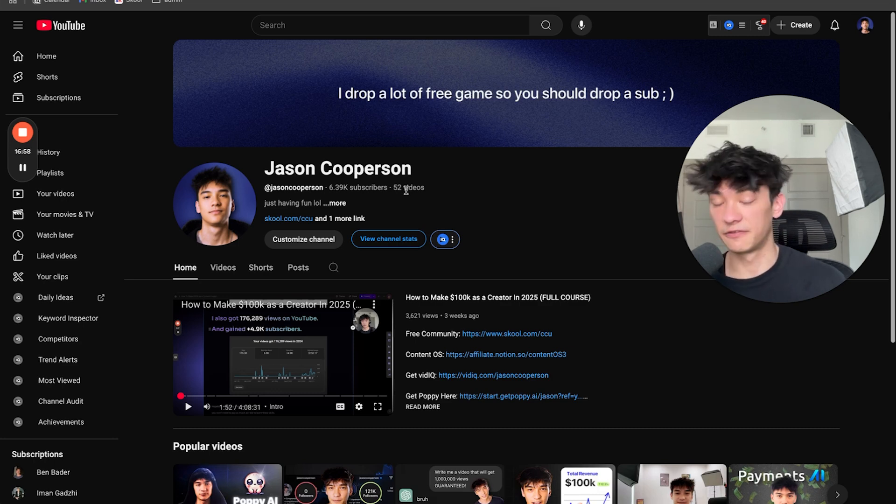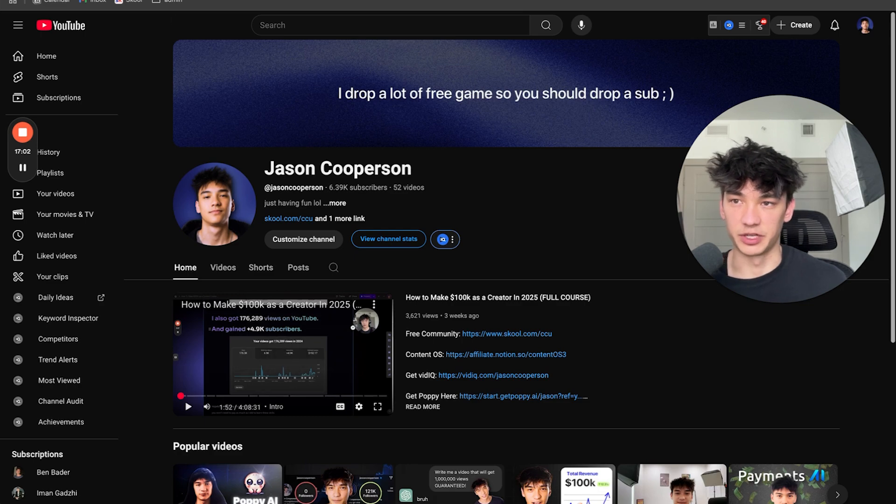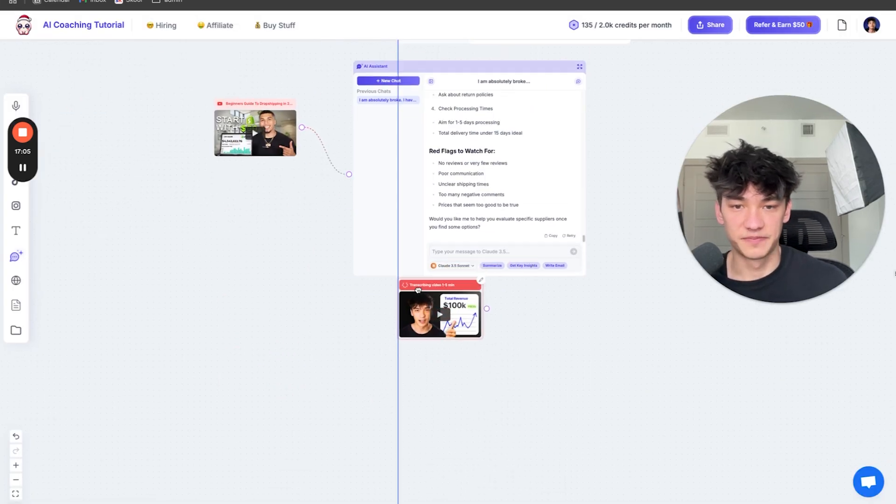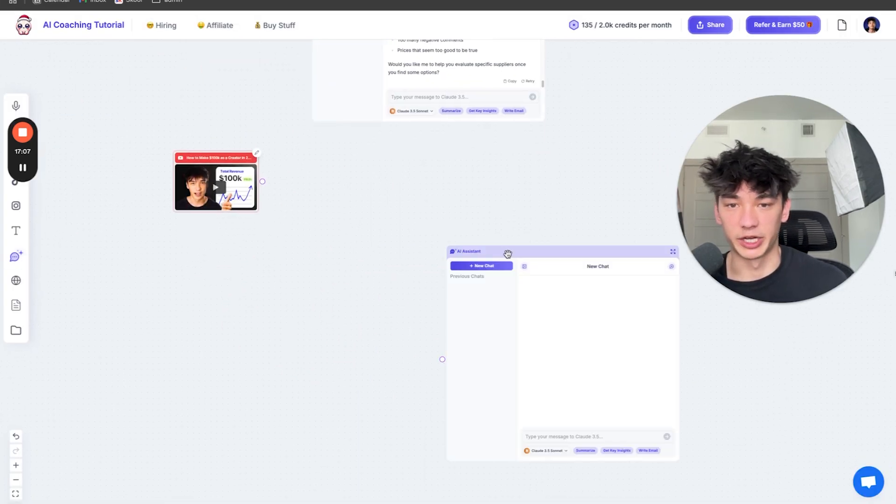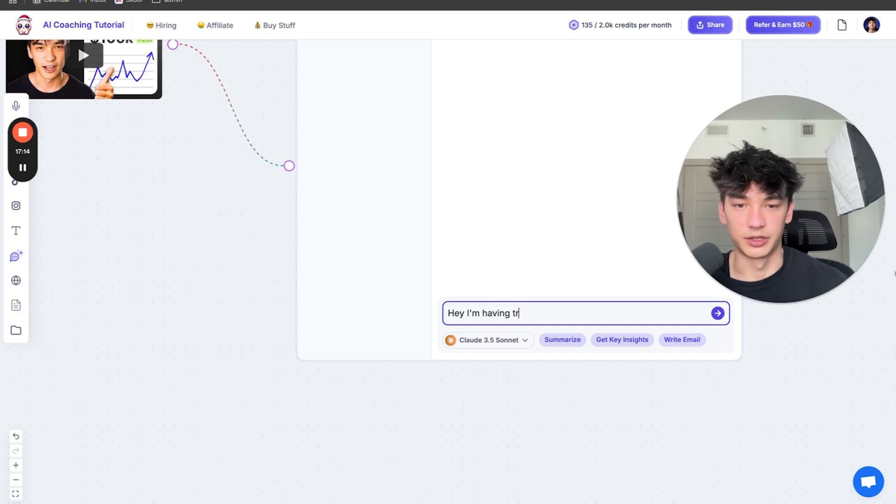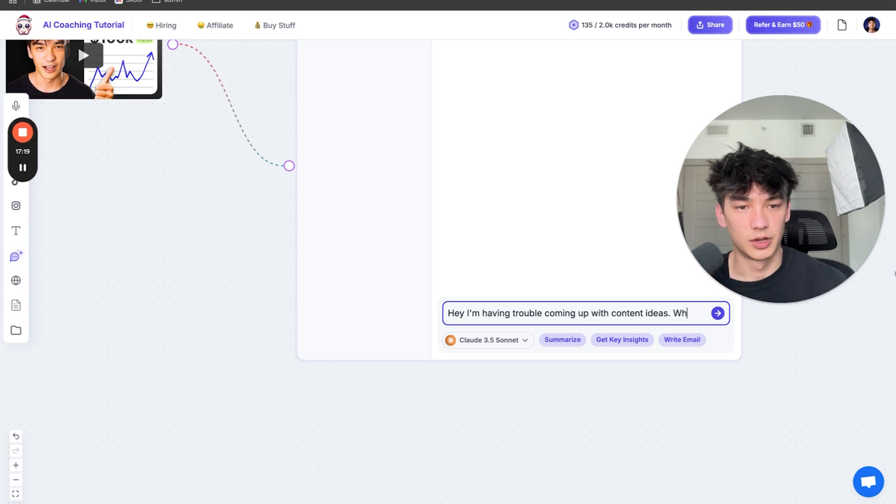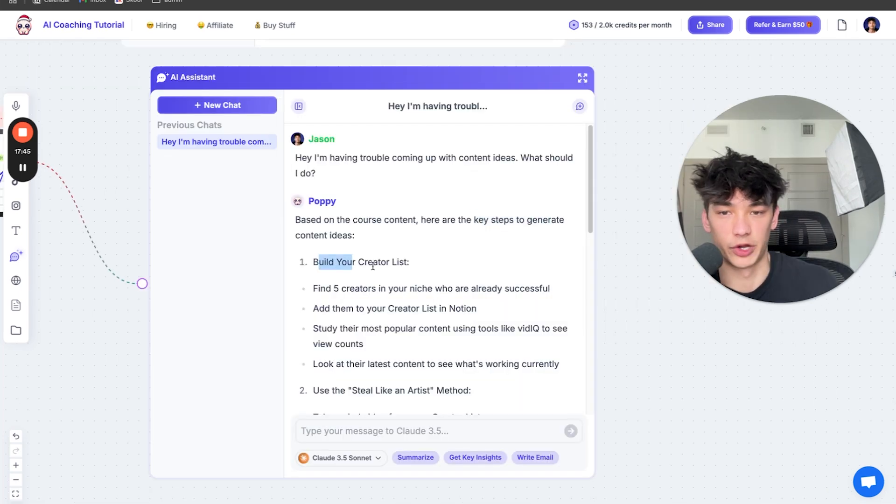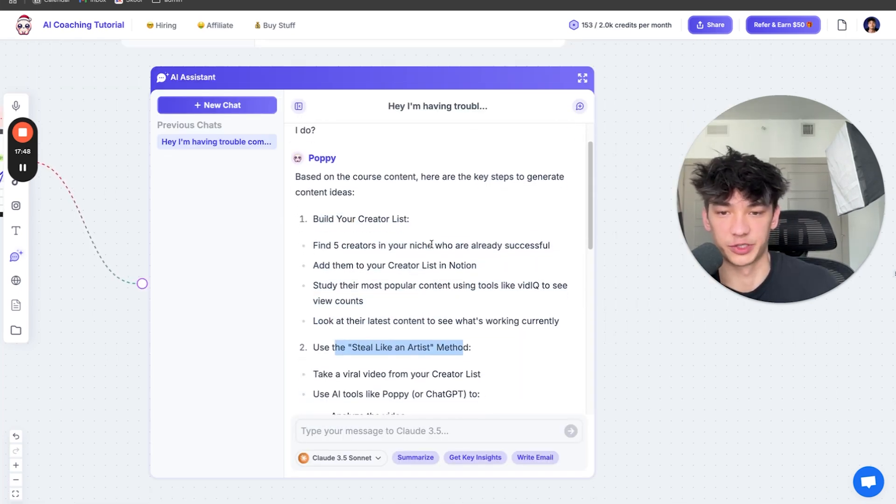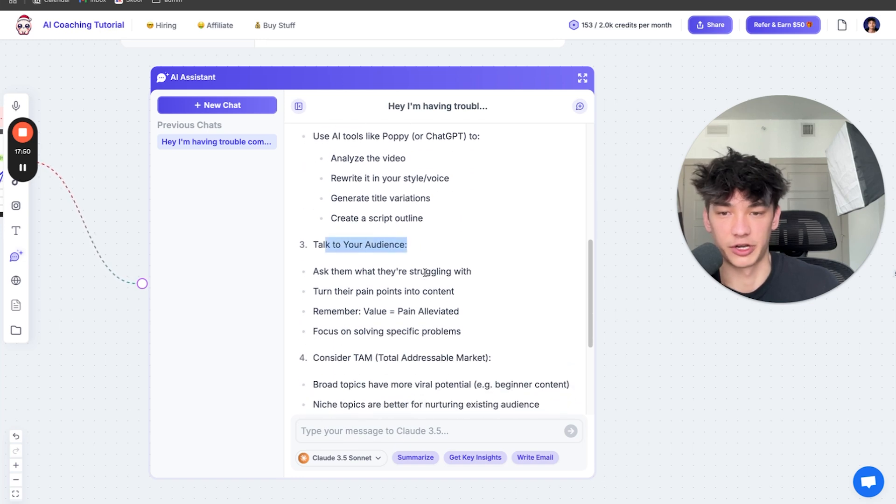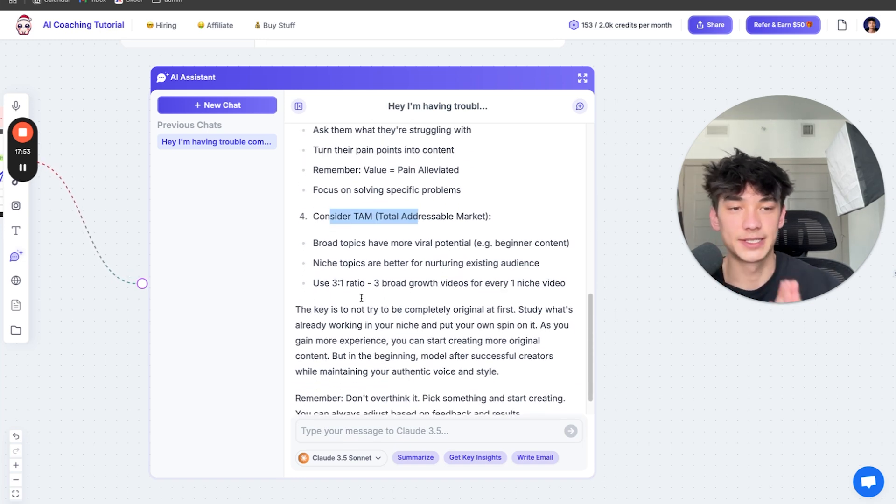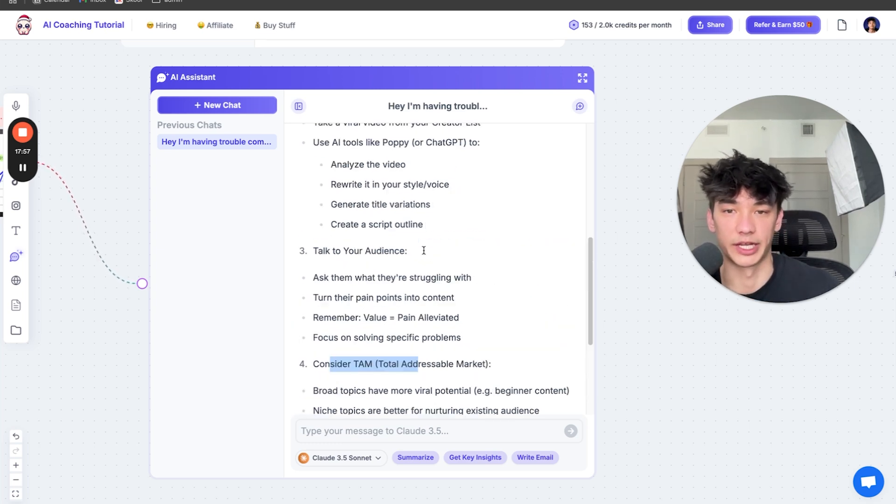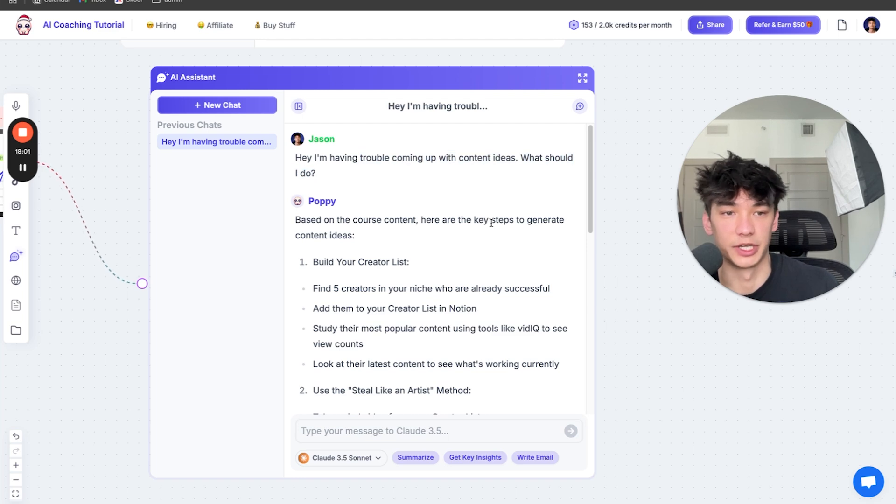One last example, real quick. If you want to get coached by me, what you can do is copy video URL to my four hour course. Four hours long of me breaking down how to make money as a content creator. You can plug it in and then you can be like, hey, I'm having trouble coming up with content ideas because what should I do? One, build your creator list. Two, use the steal like an artist method. Three, talk to your audience. Four, consider TAM. This is exactly what I would tell you if you were to ask me how do I come up with content ideas.